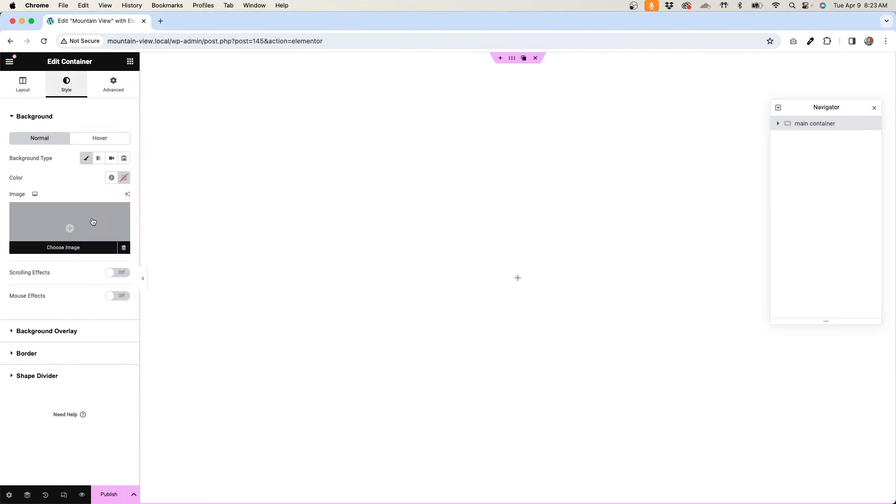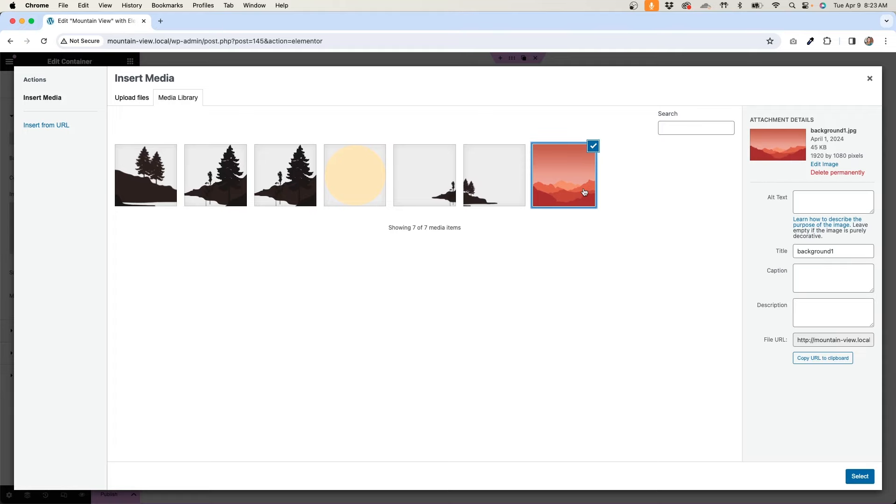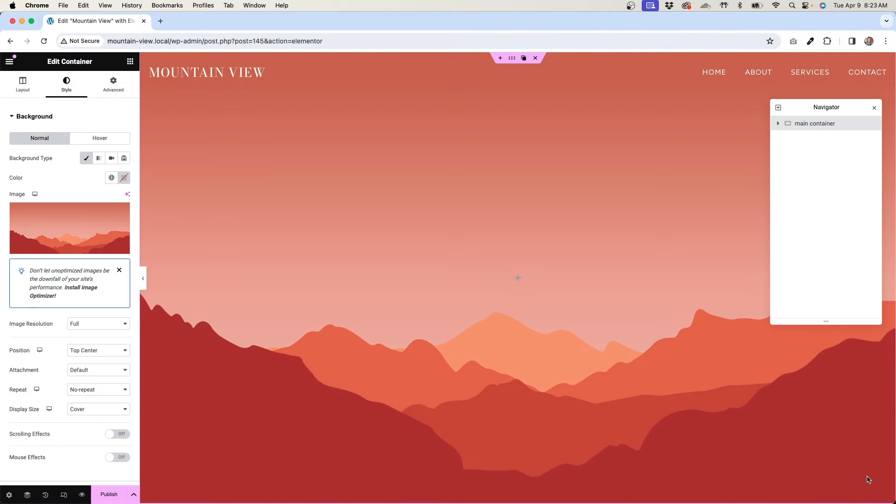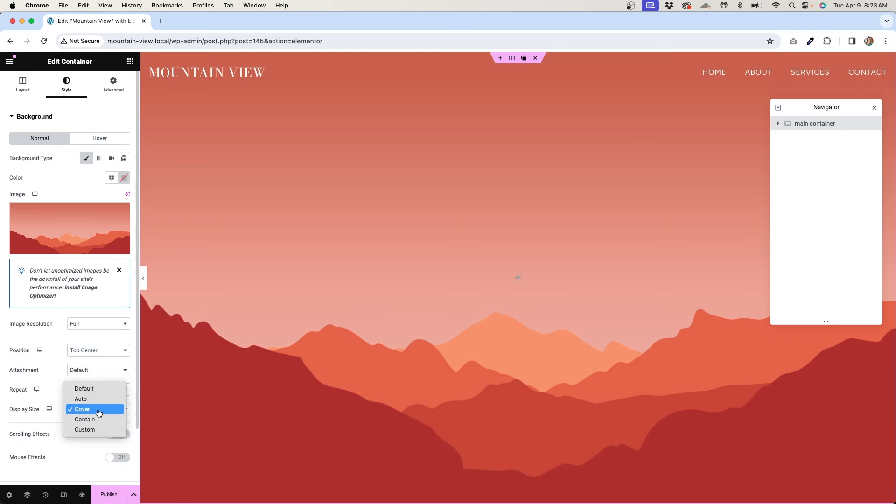First, I'll start by adding my background image. On the container, I'll go to Style, then add my background image here. Under the settings, I did the background position at top center. Depending on your background, you might need to play around with the positioning, but top center worked well for me. Then I'll make sure to set the repeat to no repeat and the display size to cover.